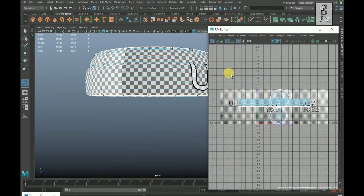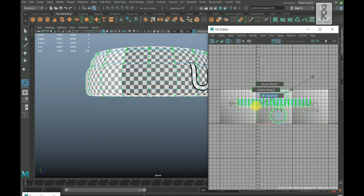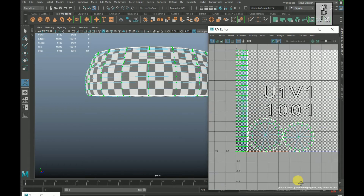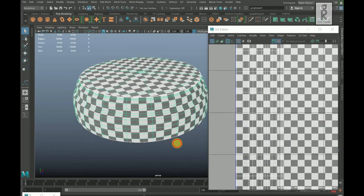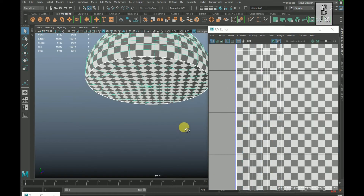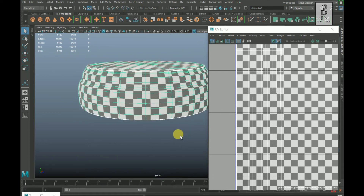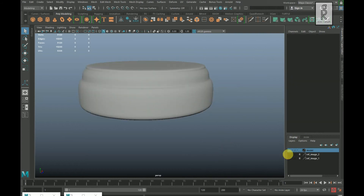Drag and select all these UVs, hold Shift and right click, select Layout then Layout UVs. Go to object mode — it is looking good. Turn off the checker box and minimize the UV Editor.